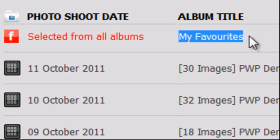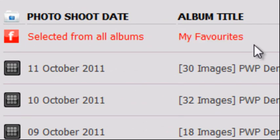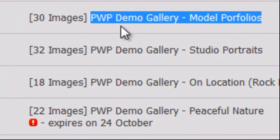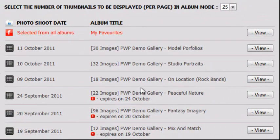This is a special album and we will discuss its use in the next video. The other albums below the favourites album contain all your photoshoot images. You will notice that each album has its own name to easily identify it, and the number of photographs in that album is displayed in front of its name. In this demonstration, multiple albums are visible and contain our demonstration images.